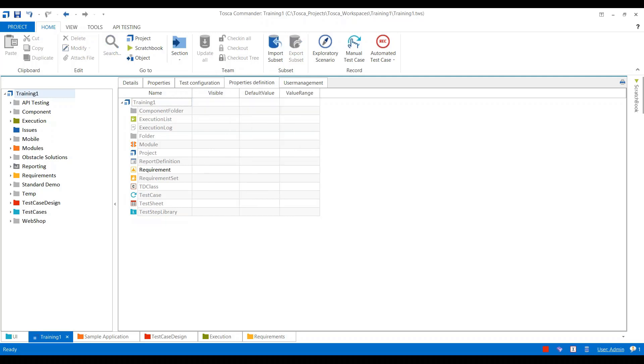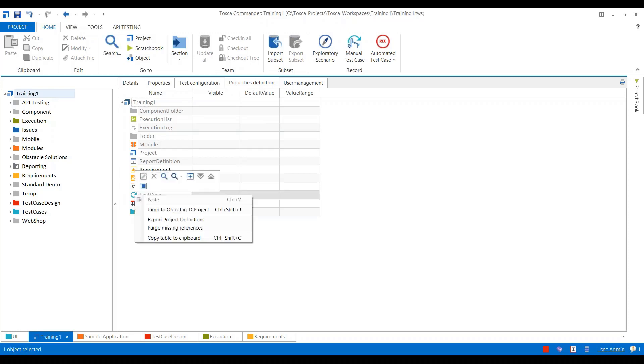First we will need to define a custom property over here. Suppose my requirement is to assign an owner to each test case. In this case, I will right-click on test case and select the Create Property option.